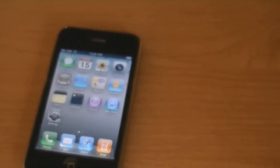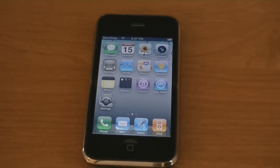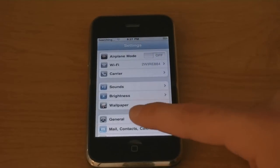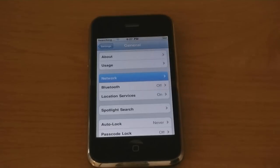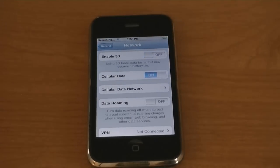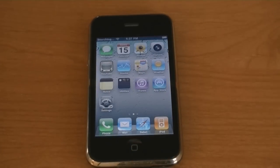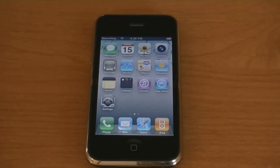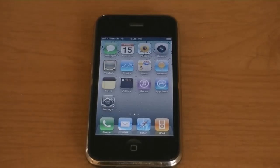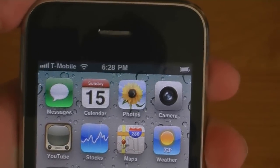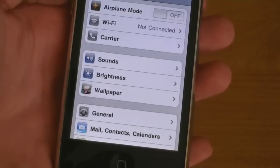Now I'm going to insert my T-Mobile SIM. If you are on T-Mobile, go to Settings, General, Network, and turn Enable 3G off. And now the iPhone is unlocked and T-Mobile is at the top. Firmware version 4.0.2.